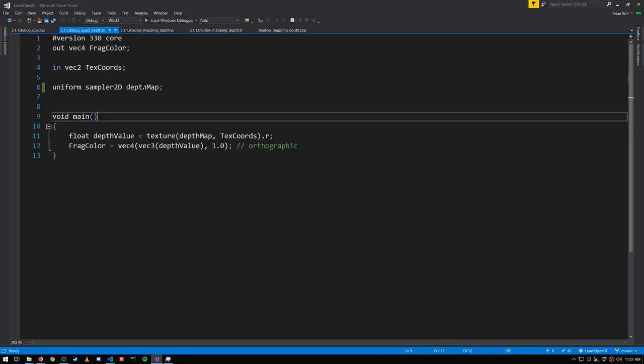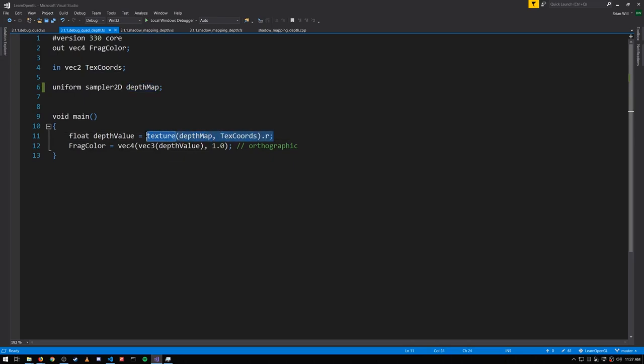In the fragment shader we sample from the depth map using the texture coordinates. Texture always returns a vector with RGBA components. But in this case for our depth map there's just one component, the depth component, which is stored as R.